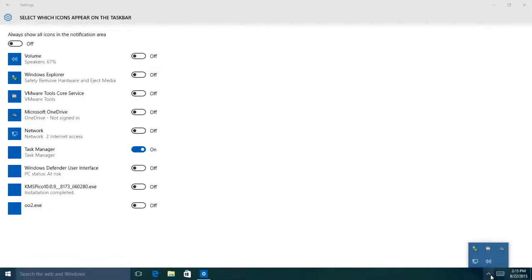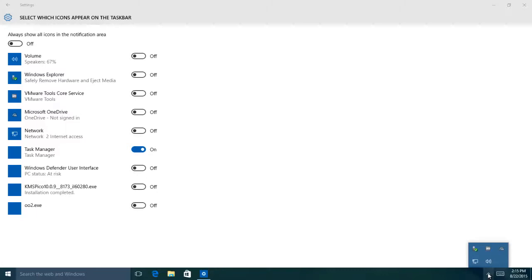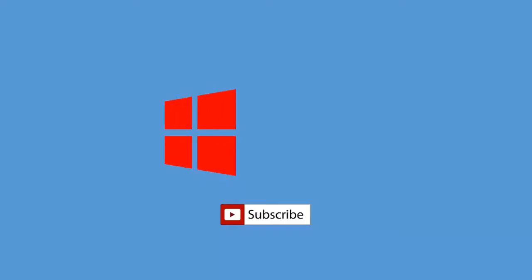You can also watch our video about managing startup programs, which will explain how to enable or disable programs from running at Windows startup. Hope you may have found this lesson interesting. Tell us your opinion by leaving a comment in the box below.